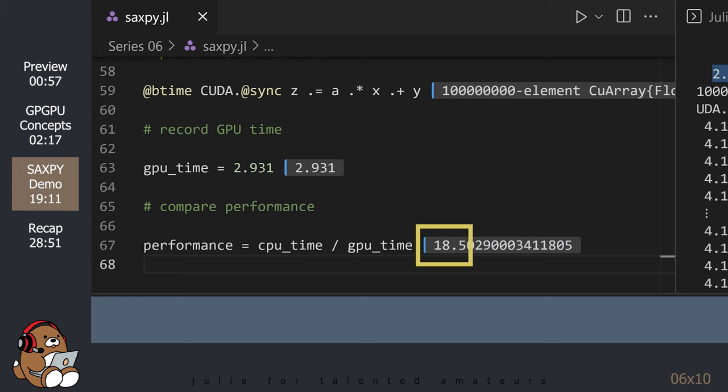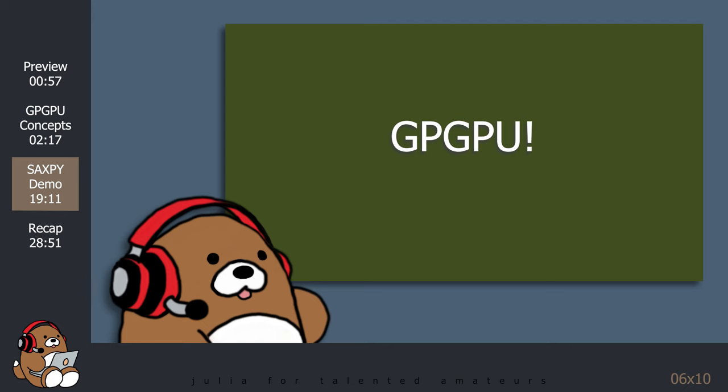Your result will be different depending on your CPU and your GPU. But regardless of your hardware specs, running SAXPY on a GPU is significantly faster than running SAXPY on a CPU, for all of the reasons that we discussed earlier in this tutorial. With this simple demonstration, you can see why GPGPU has attracted so much attention.